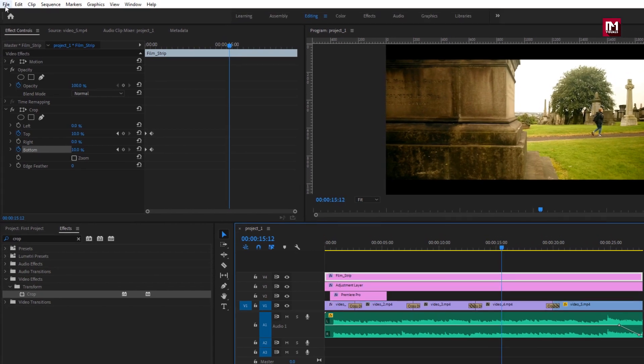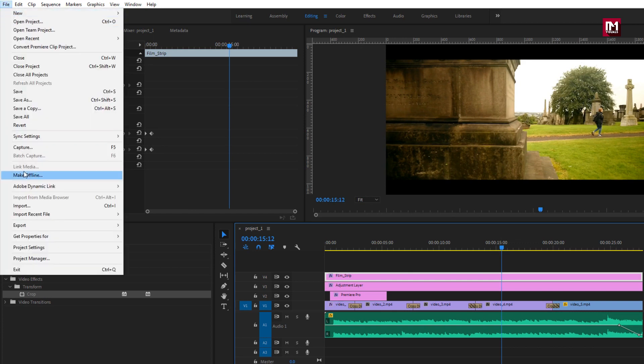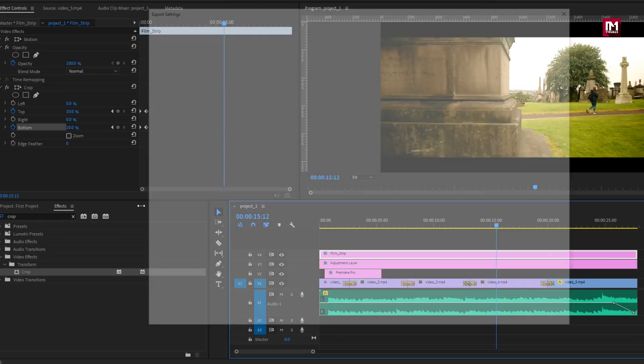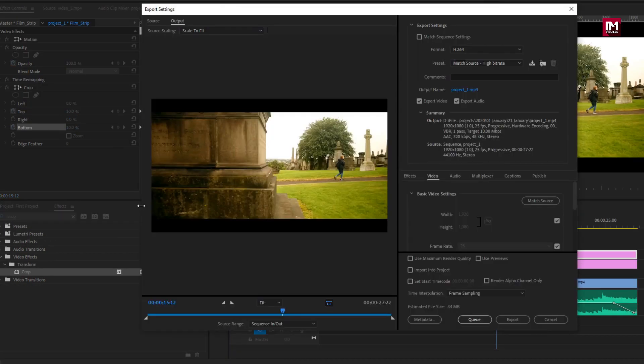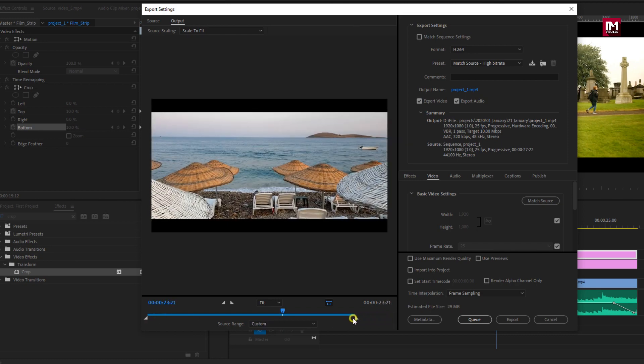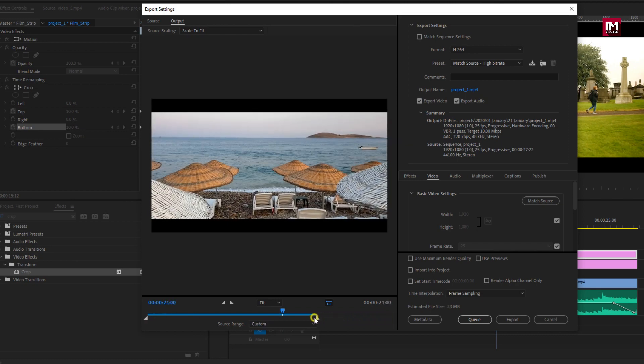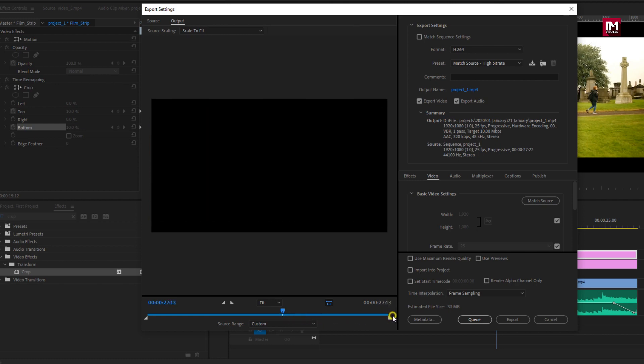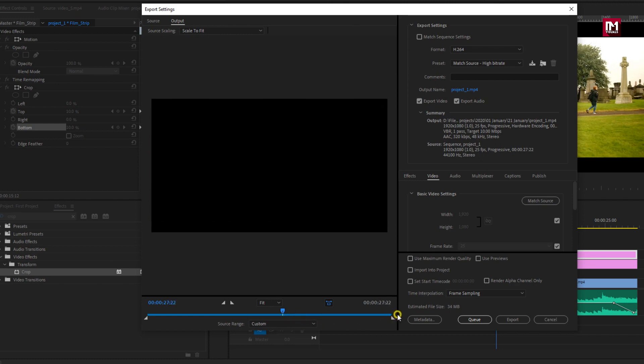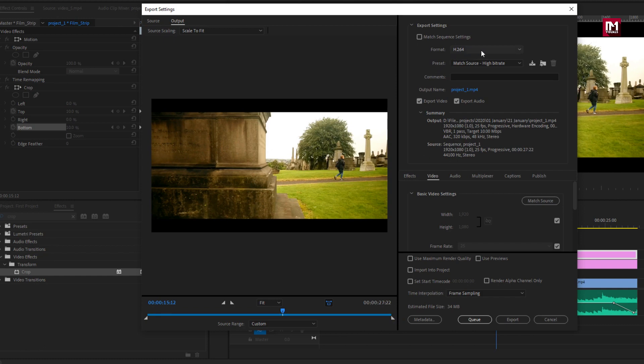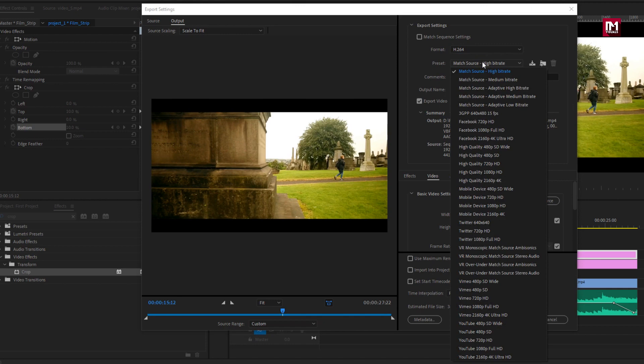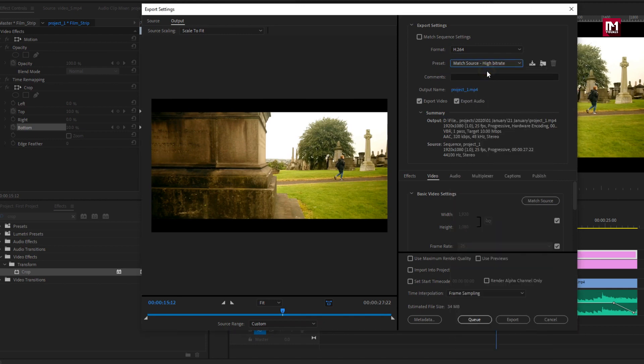Select Media or you can do it by pressing Control plus M on your keyboard. This will open the export setting panel. If you want to export only some portion, then here you can set the range to export. Next you need to select the format. Here I will select the most common codec which is H.264. Here you can select the preset. Here I will set it to match the source.